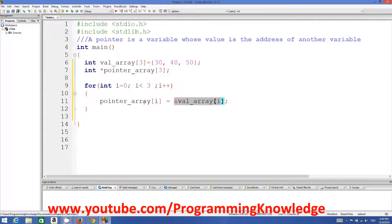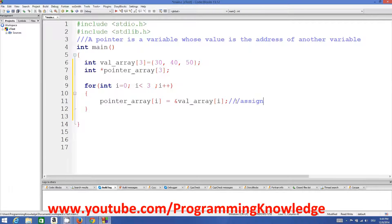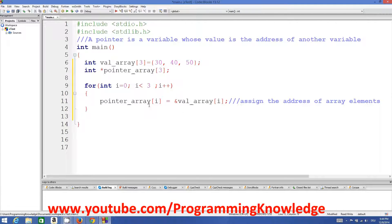So basically what we have done is: the index of the pointer array is equal to the address of the corresponding array element at that index. We have assigned the address of each array element to the pointer array. Now, using this pointer array, we can access all these values.